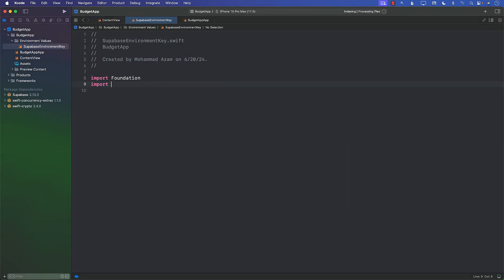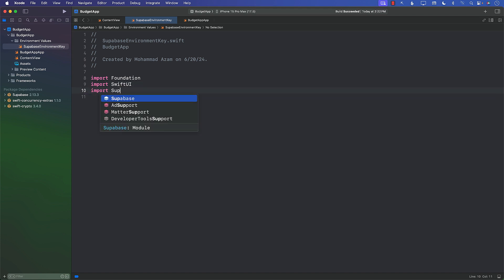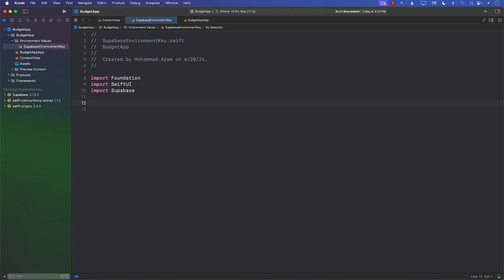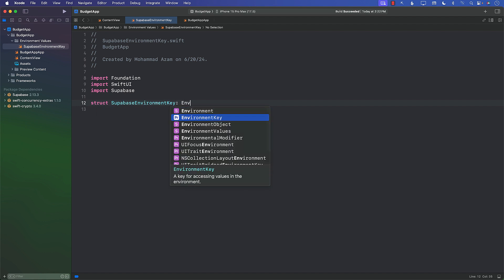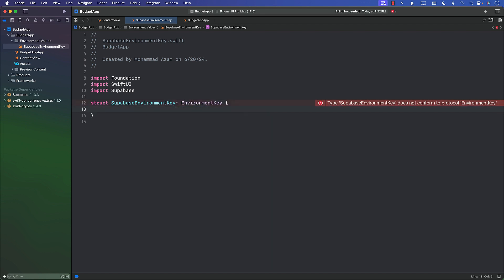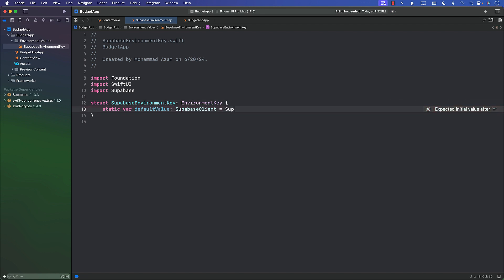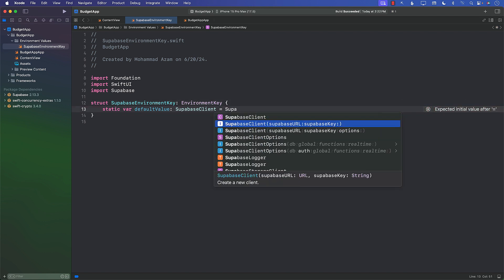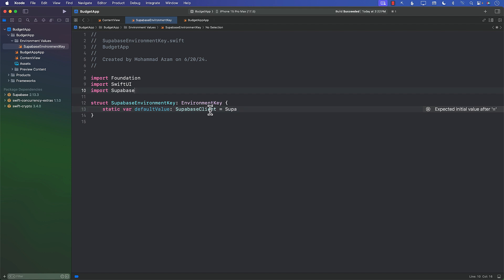I'll import a couple of things: SwiftUI and Supabase. Now I can go ahead and create the SuperbaseEnvironmentKey, which will conform to EnvironmentKey. Since we are conforming to EnvironmentKey, we need to implement the default value. The default value will be a SuperbaseClient, passing in the Supabase URL and the Supabase key.